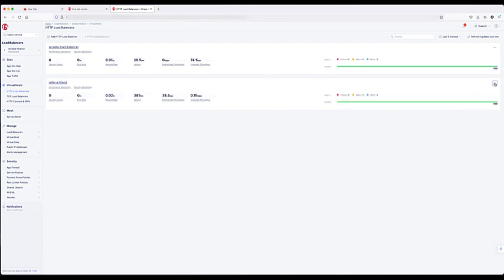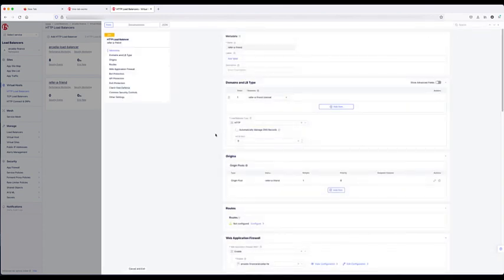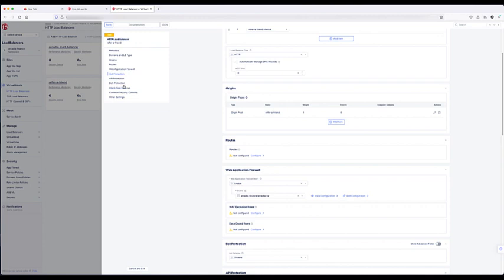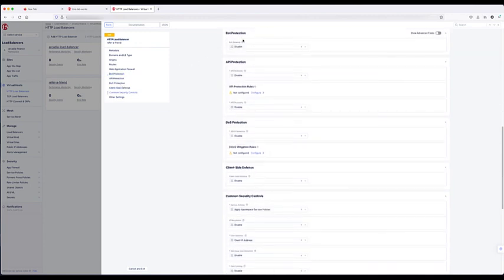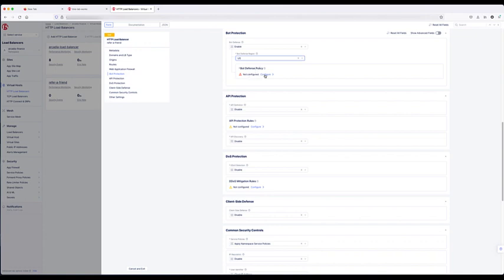Now I'm going to show you one that's not configured for bot protection. Same way — ellipses, edit configuration — bot protection is not enabled. You go ahead and enable the bot protection. Once enabled, you can select a region. We're going to select US. Then we're going to configure our policy.